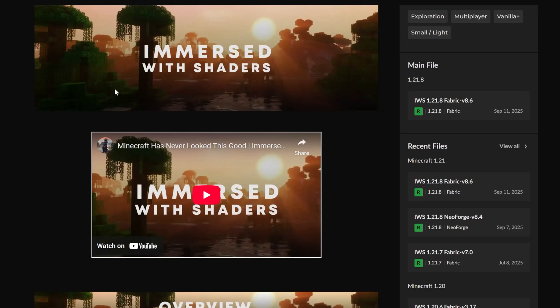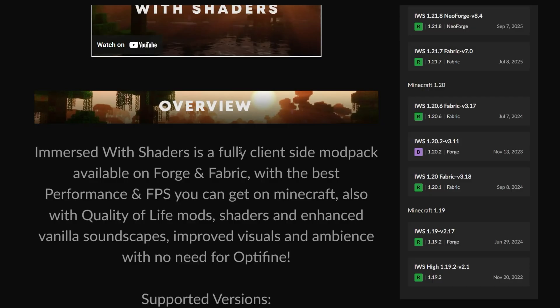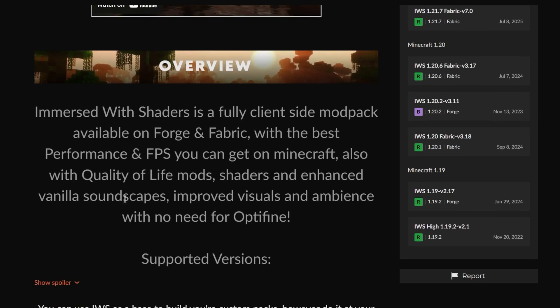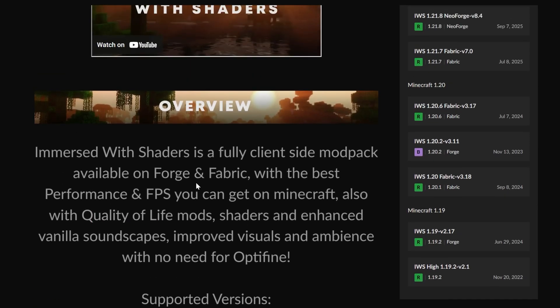We want to get the Immersed with Shaders mod pack and we're going to show you exactly how to do that. One of the cool things about this mod pack is it is completely client-side, meaning you can play on pretty much any server that accepts vanilla connections. It's available for both Forge and Fabric, allowing you to get the best FPS performance on both. There are also a few quality of life mods — it's a really good mod pack.